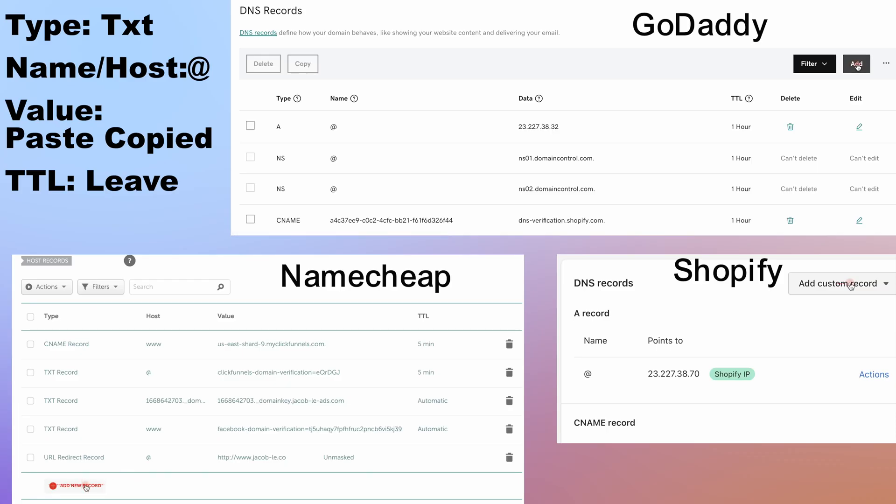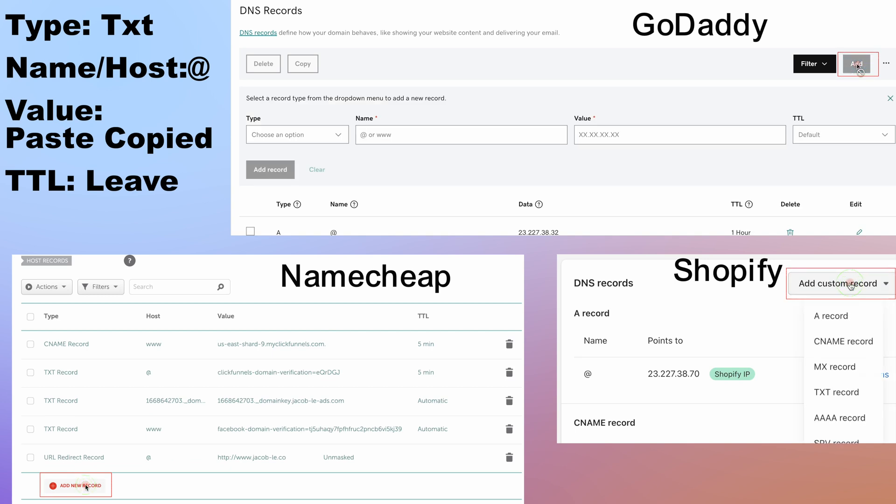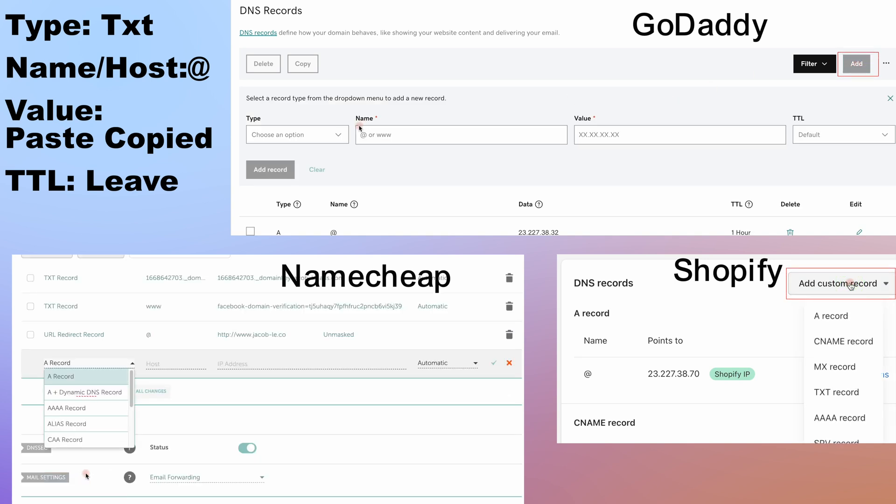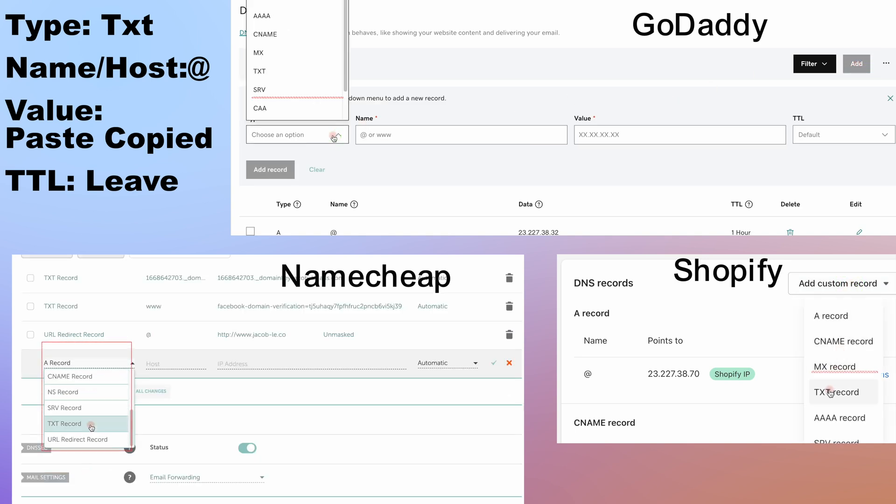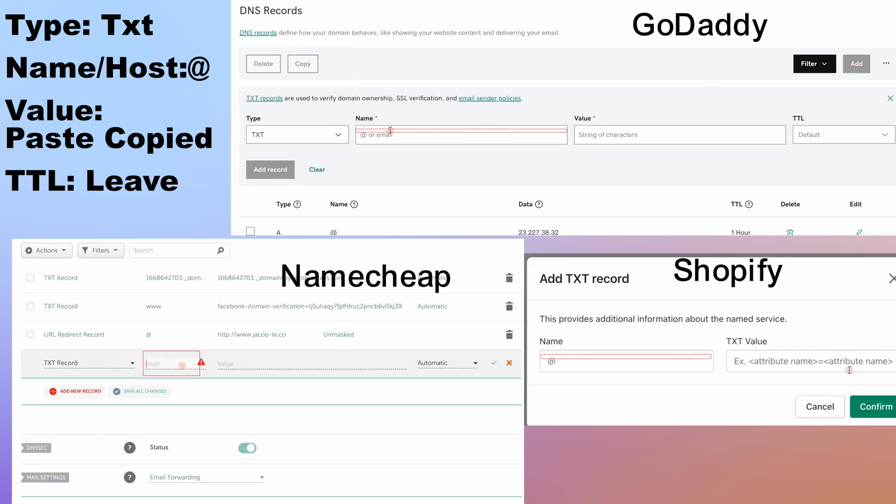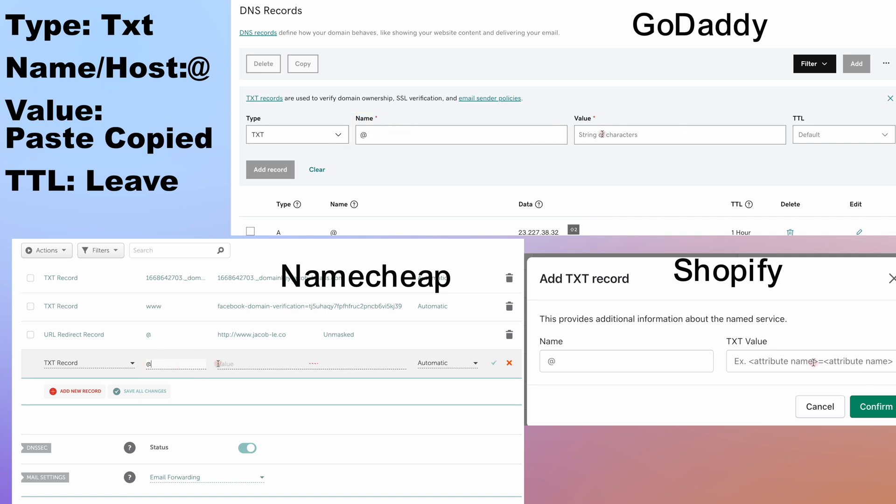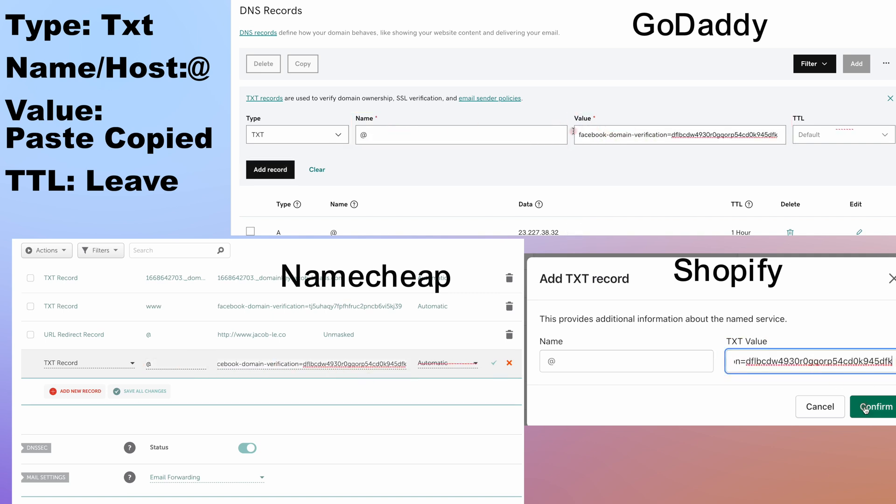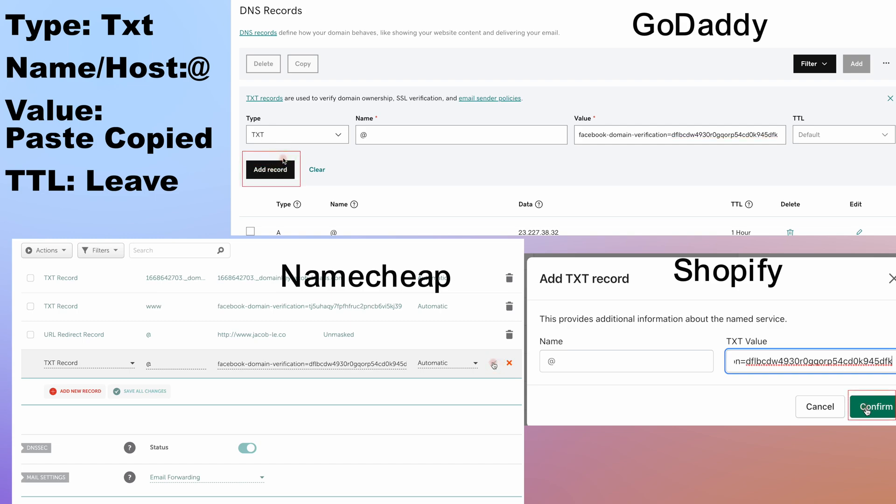Under DNS, we want to add an additional txt record. And for type, choose txt. For name, do at. And for value, paste what we copied. Leave TTL as is. Be sure to save it.